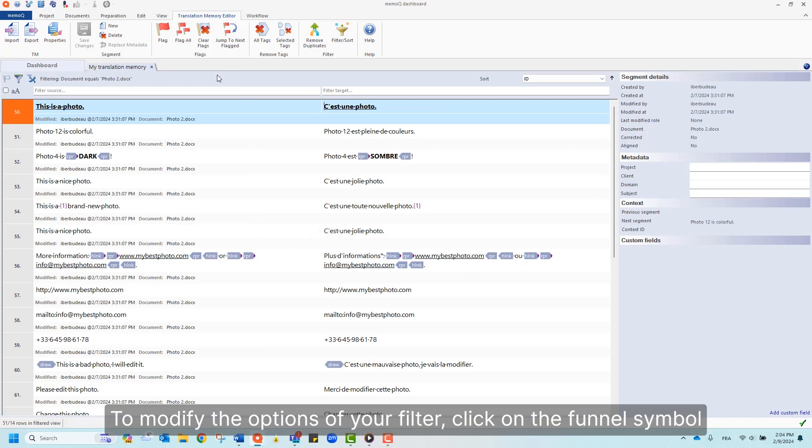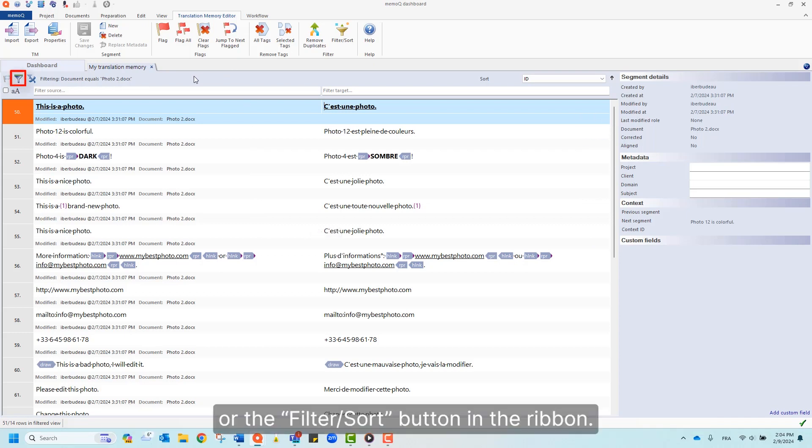To modify the options of your filter, click on the funnel symbol or the Filter Sort button in the ribbon.